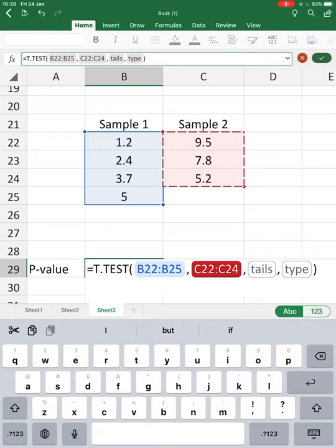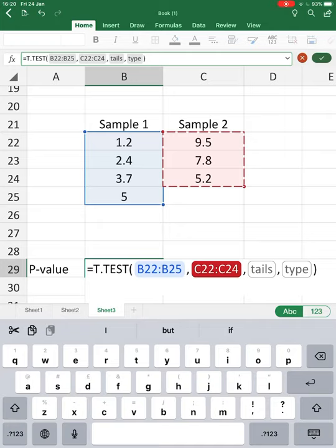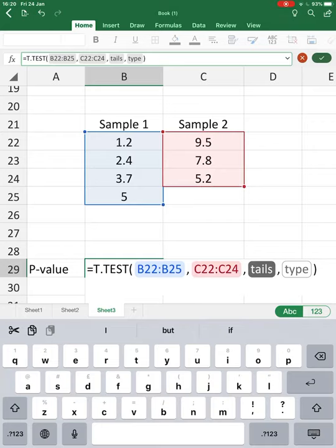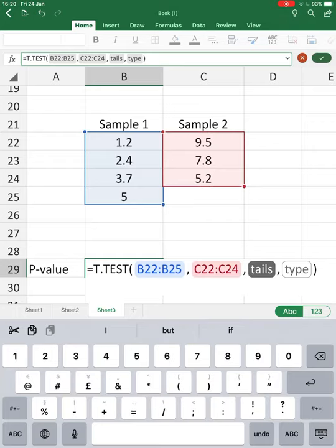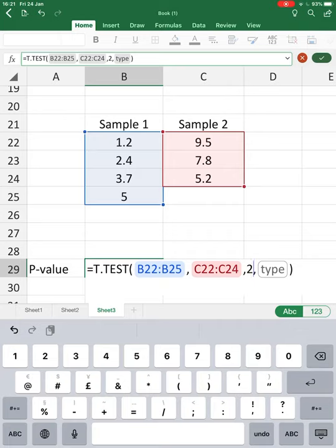Now it asks for the number of tails. We're simply trying to figure out whether the samples are different. We don't necessarily want to know if one sample is larger than the other; we just want to know whether the samples are potentially different from each other. Therefore, we would use a two-tailed test.